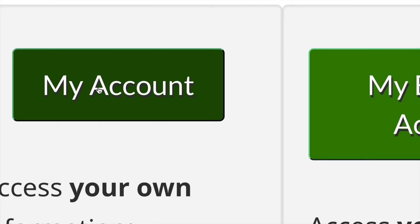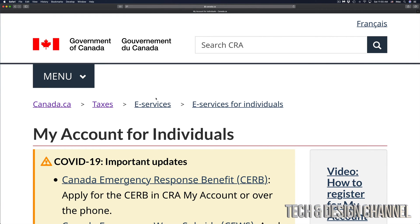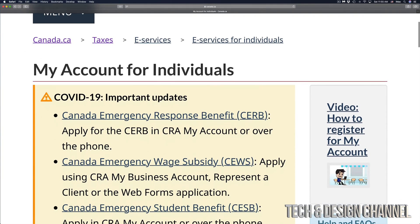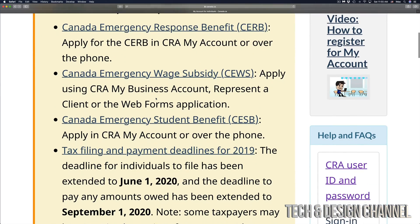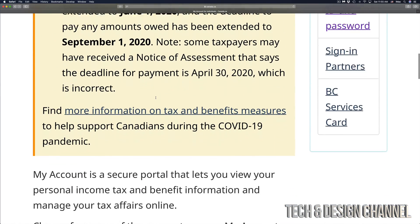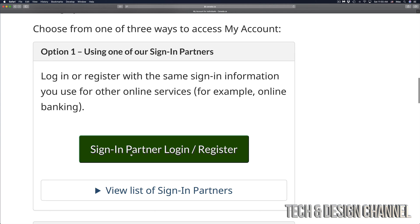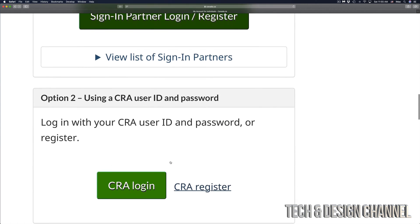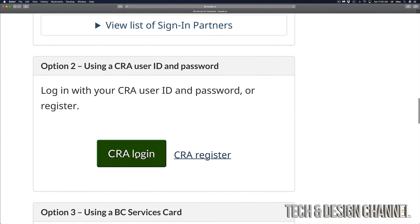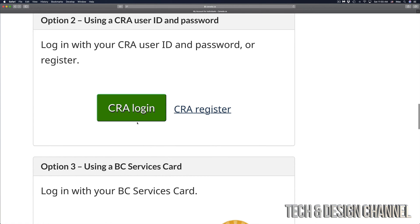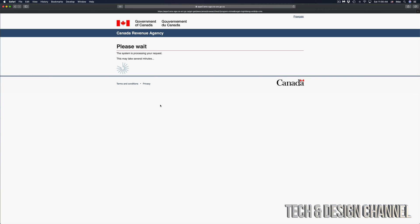Even if you have a business, you can still go into my account, your personal account. Just scroll down once again, and below we're going to see sign in with partner login or your CRA login, which is what I like to use. That's just using your login credentials, so we're going to go right there.